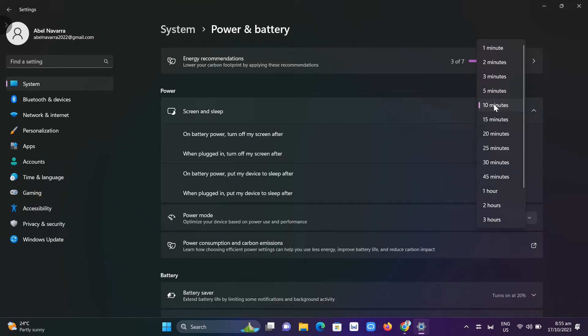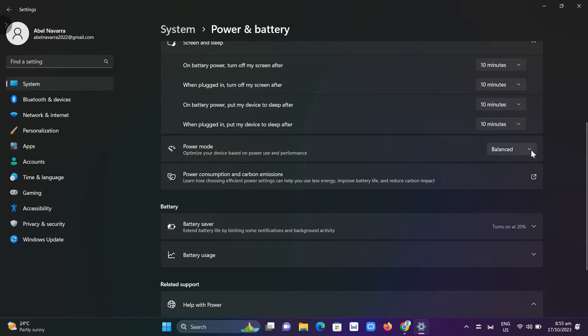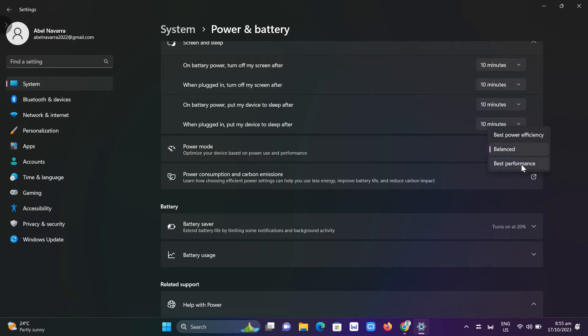Next, we have power mode to optimize your device based on power use and performance. You can change it from best power efficiency, balance, or best performance. Use best power efficiency to limit your battery charge.